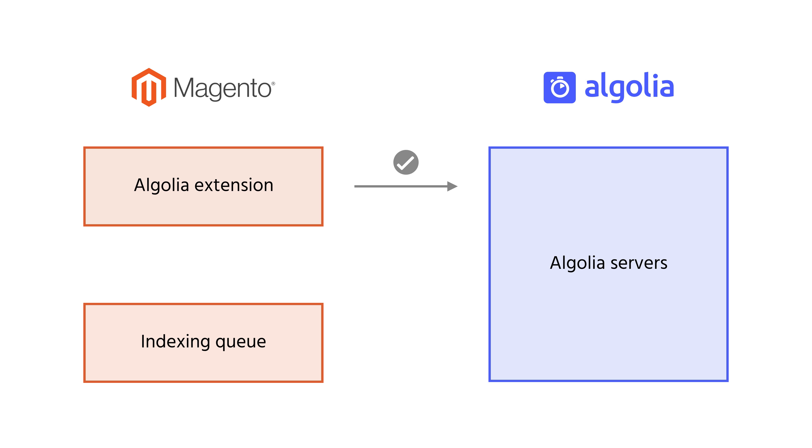However, when many products get updated in a short amount of time, Magento will have to quickly send a lot of operations. Doing that requires some processing power on the server, which in turn might slow down the store.